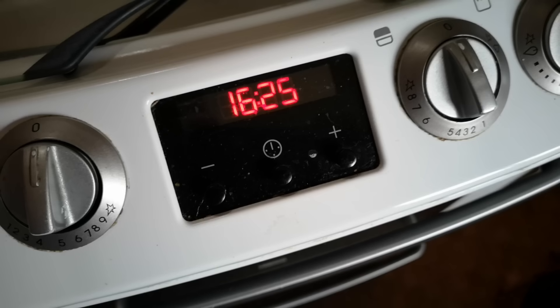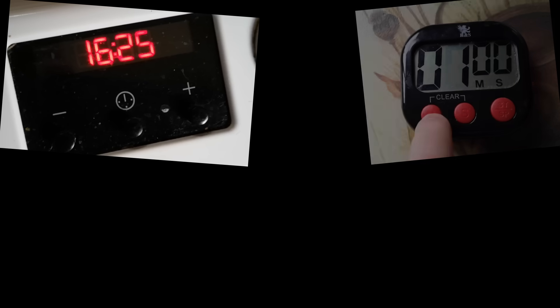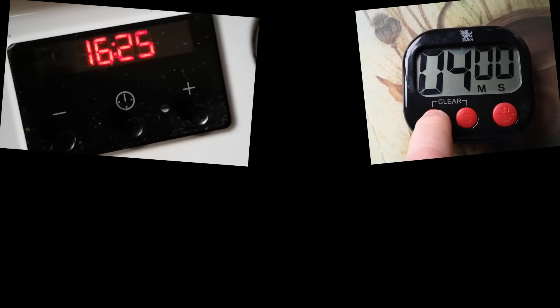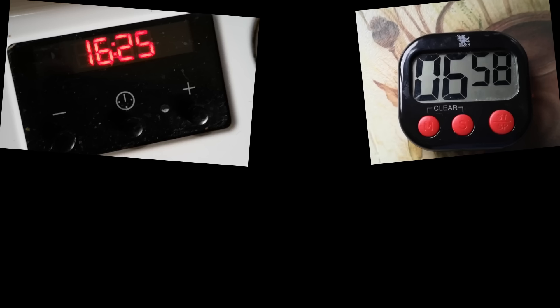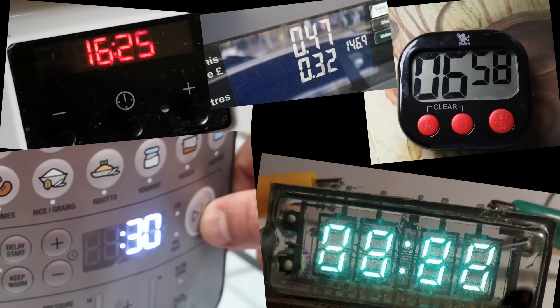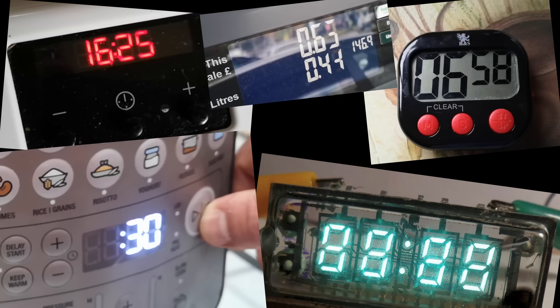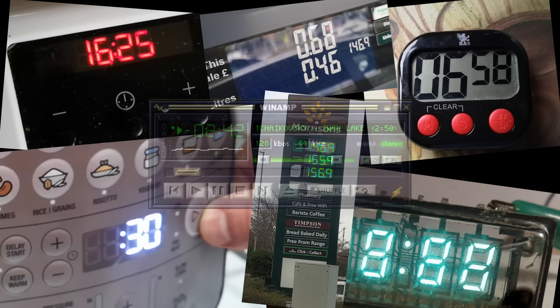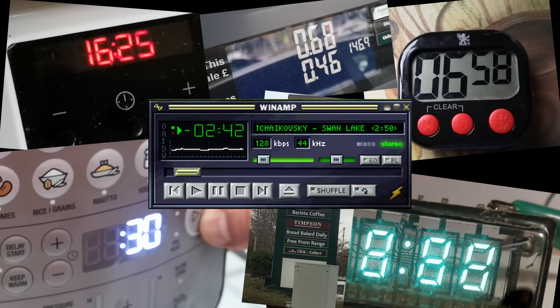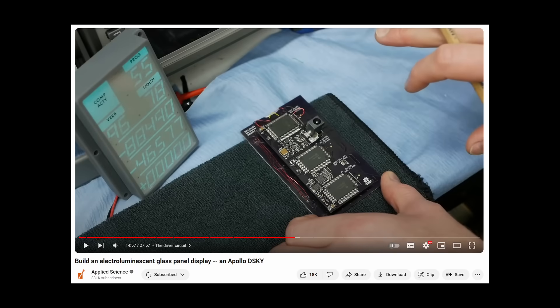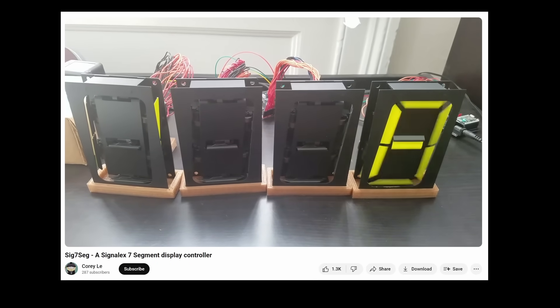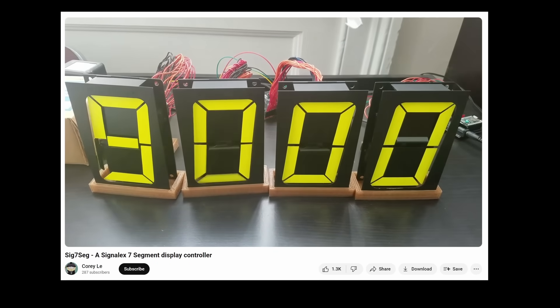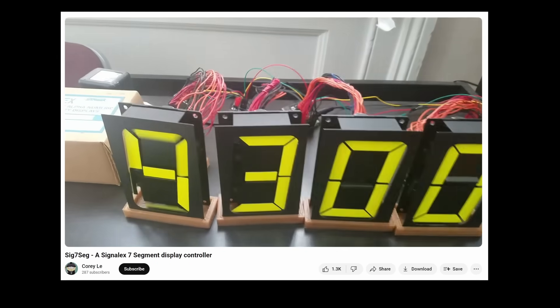Put several of them together and you can display longer numbers or information like the time or date. Here's a clock on my cooker that uses seven segment LEDs. Here's a timer that uses the same concept but using liquid crystal, so this is an LCD. Here's a seven segment vacuum fluorescent display. And they've been implemented in pretty much every display technology you can think of, even just the pixels on your computer or phone screen.